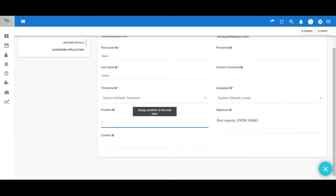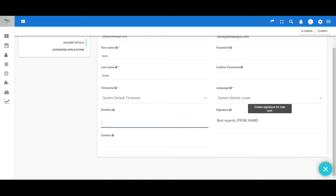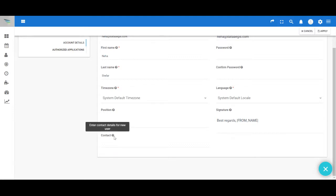position—that would be the designation—signature, and the contact details.